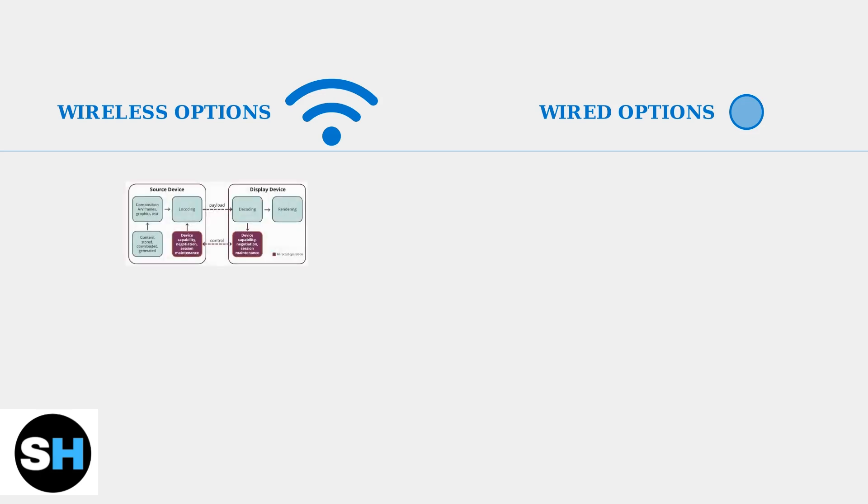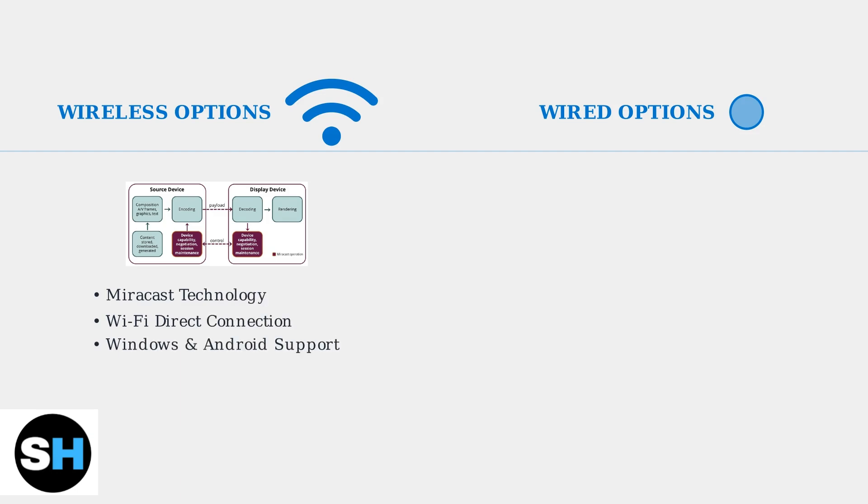Wireless connections primarily use Miracast technology. This allows Windows laptops and Android devices to connect directly to your Dell monitor using Wi-Fi Direct without needing a traditional Wi-Fi network.